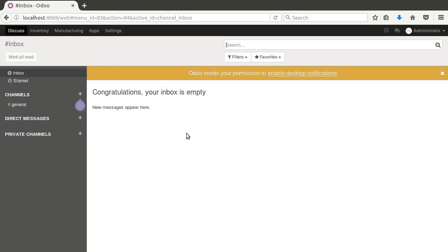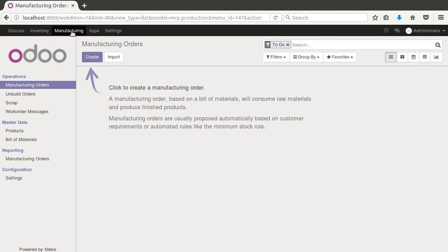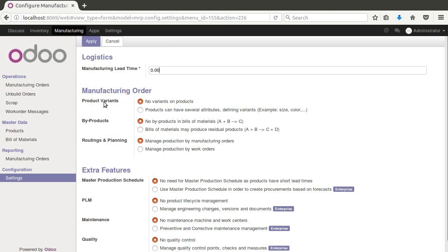We just installed manufacturing — that's all we have to do to see how this example works. We'll start by going to the manufacturing application, coming down to settings. The first thing we need to do is turn on product variants so we can have several attributes defining variants for our product. The second thing is to set up 'manage production by work orders' so we can have routing. By default there's no routing, but with work orders enabled we get access to the routing features.